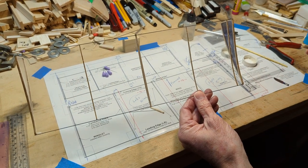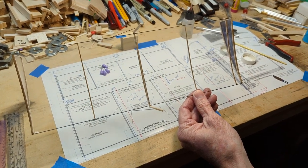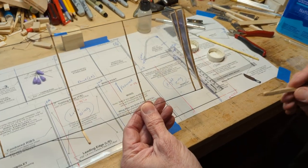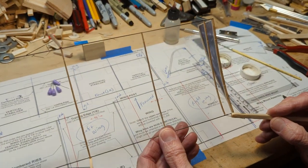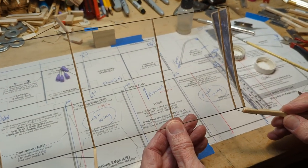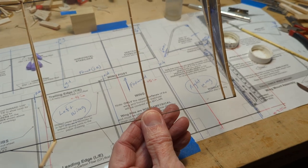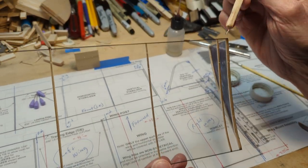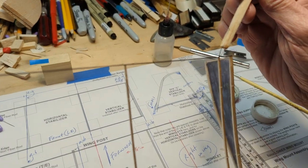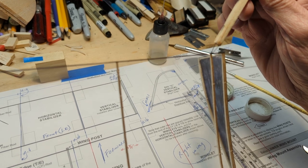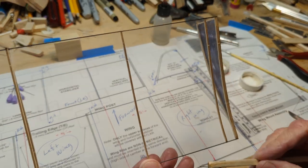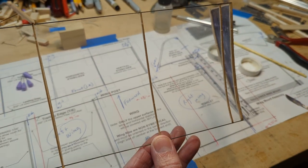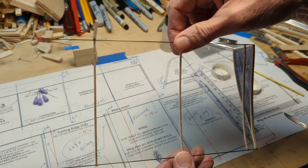Once you have the rib fitted dry, then you're going to superglue it, of course, and that will take care of installing the rib.